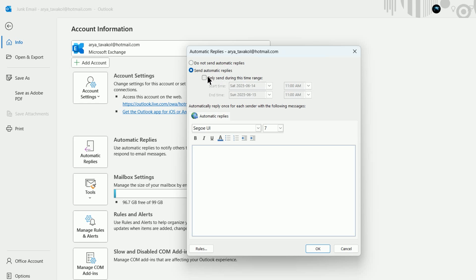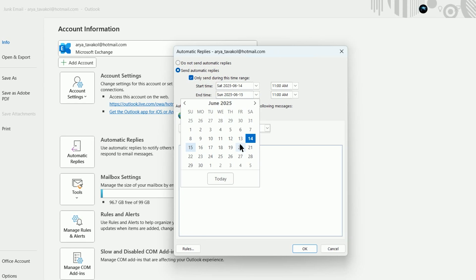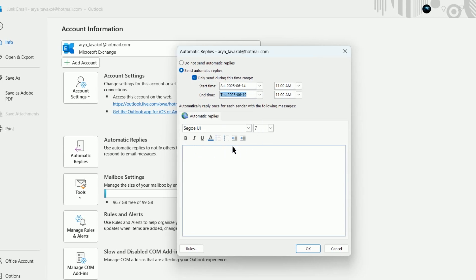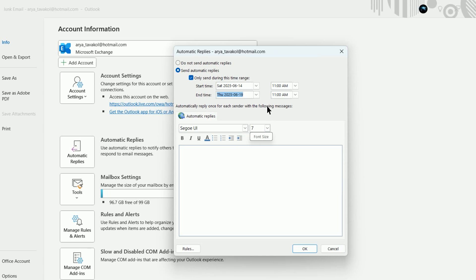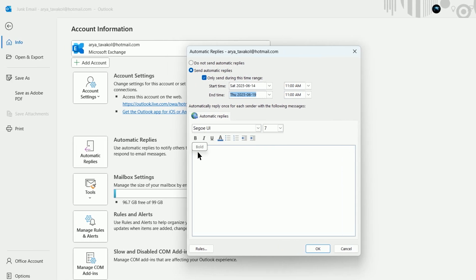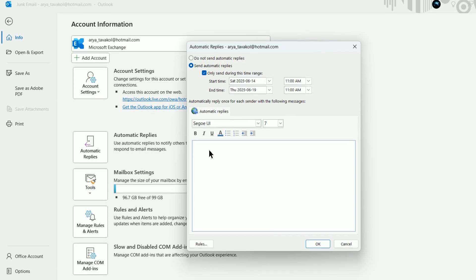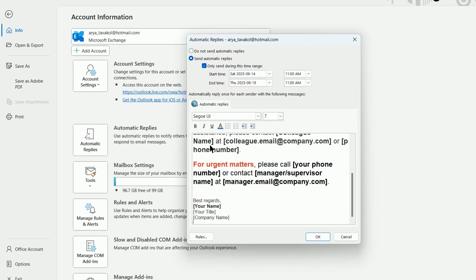Optionally set a date range by selecting Only Send during this time range. Choose your start and end times. If you don't set a time range, you'll need to manually turn off Automatic Replies when you return. Type the message you want your coworkers to receive.